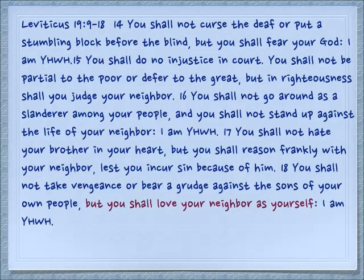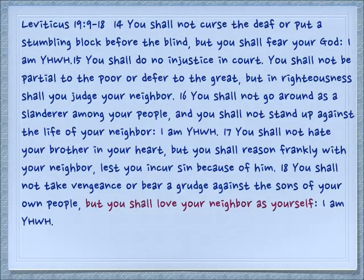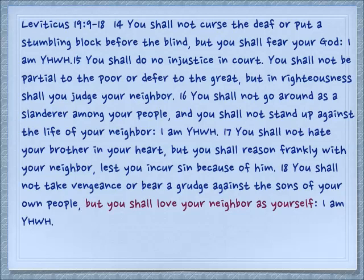Continuing in verse 14: 'You shall not curse the deaf, or put a stumbling block before the blind, but you shall fear your God. I am Yahweh. You shall do no injustice in court. You shall not be partial to the poor or defer to the great, but in righteousness shall you judge your neighbor. You shall not go around as a slanderer among your people, and you shall not stand up against the life of your neighbor. I am Yahweh. You shall not hate your brother in your heart, but you shall reason frankly with your neighbor, lest you incur sin because of him. You shall not take vengeance or bear a grudge against the sons of your own people, but you shall love your neighbor as yourself. I am Yahweh.'